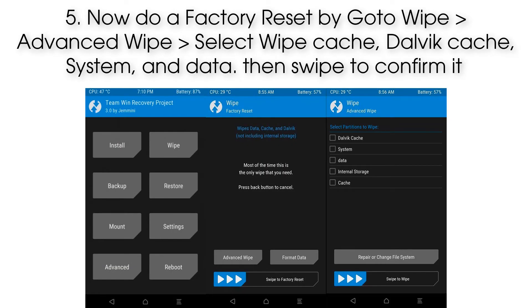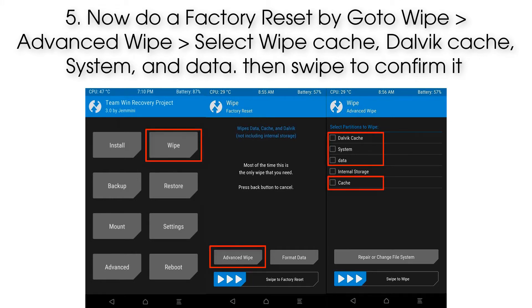Step 5. Now do a factory reset by going to Wipe, then Advanced Wipe. Select wipe Cache, Dalvik Cache, System, and Data, then swipe to confirm.